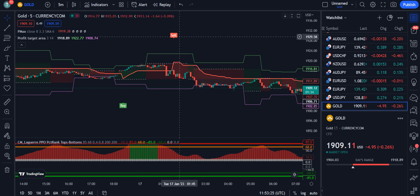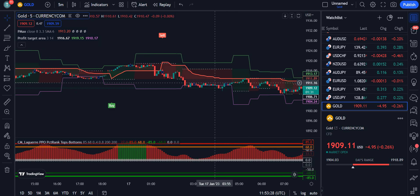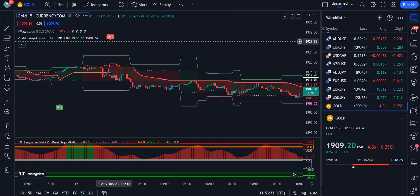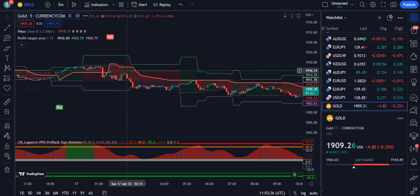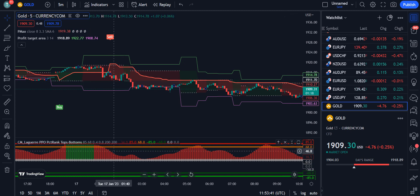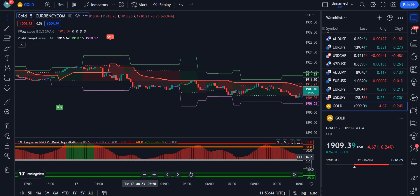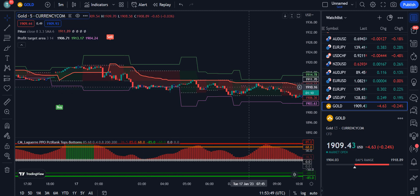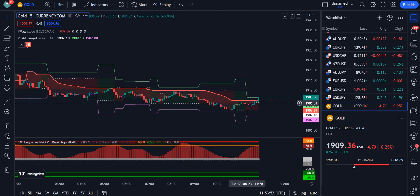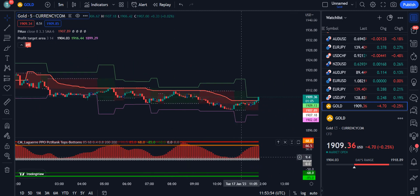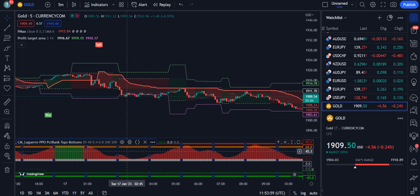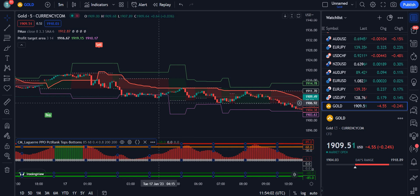Conversely, for a bearish or sell trend, first you have to see the sell signal, second the area should be red, and third the histogram should show red color candles instead of green. As you can see, it is continuously giving the bearish signal and the red histogram confirms you have taken the right signal and entered the market correctly for the bearish trend.